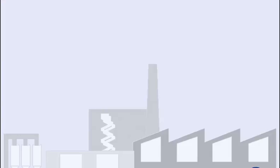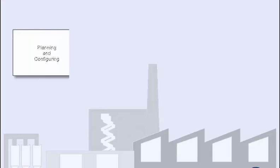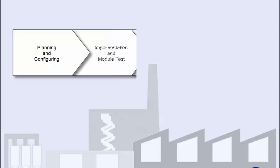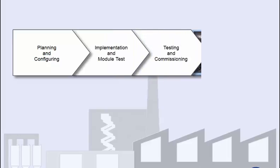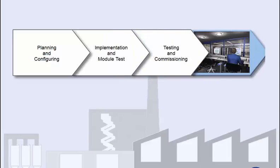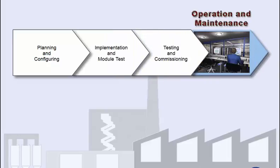The SIMATIC HMI, Human-Machine Interface, will take you through Phase 4 of the life-cycle model of automation systems, operation and maintenance.